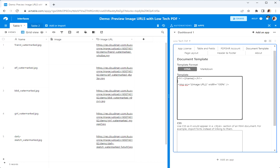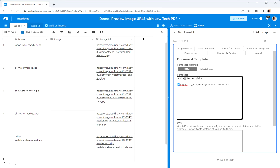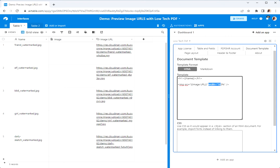So it is an angle bracket with the image tag source equals open quote, double curly open brace, the name of my URL field, closing double curly brace, end quote. And then I like to have width equals 100 just to make sure that it fits inside that nicely, and then close the image tag. That's all there is to it.